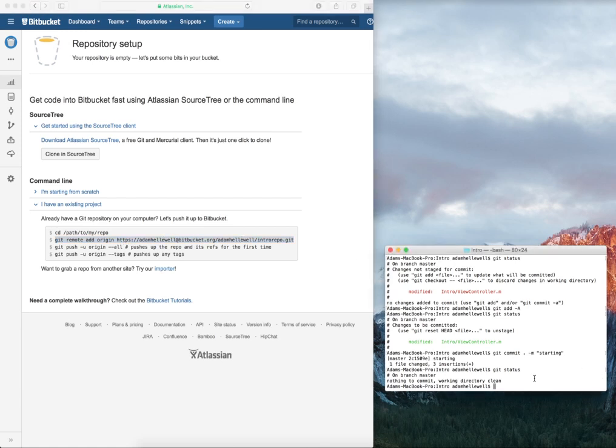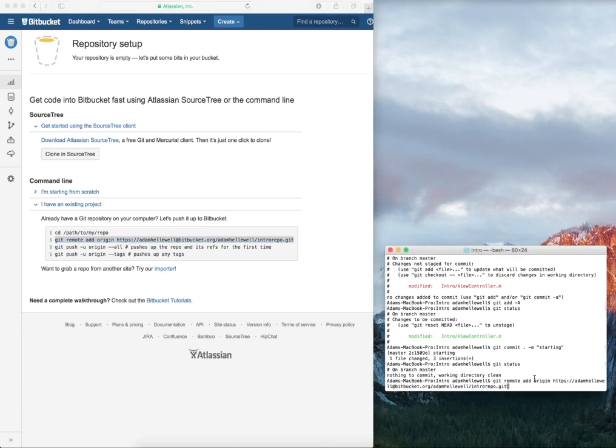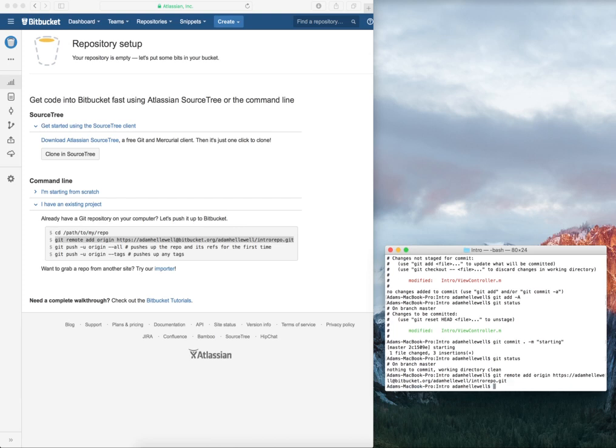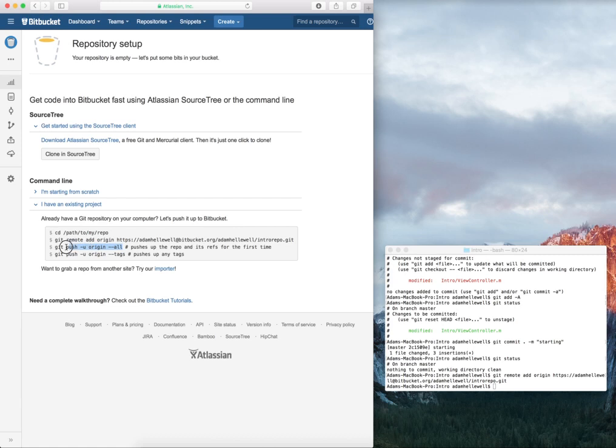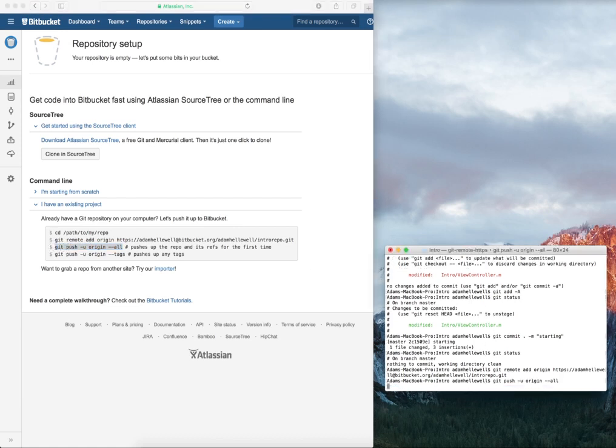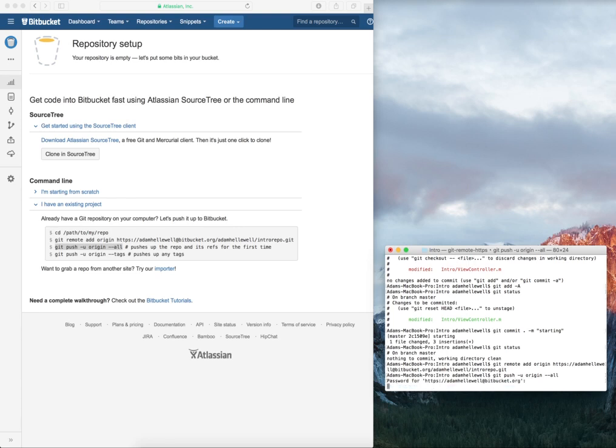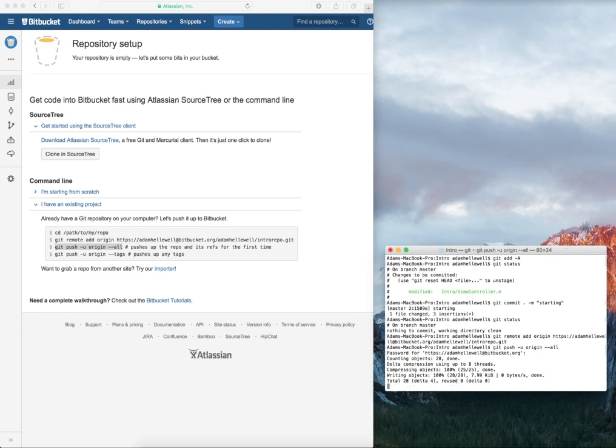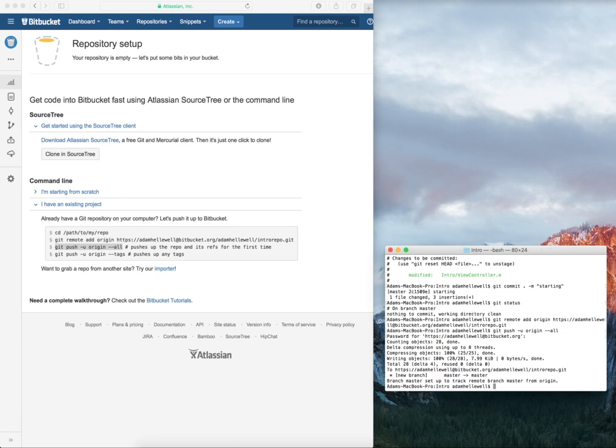When I paste it in, it sets the remote part of the Git version control. After doing that, I do this Git push dash U origin all. This pushes up everything that's committed. I type in my password. Everything is now committed up to that new master branch.